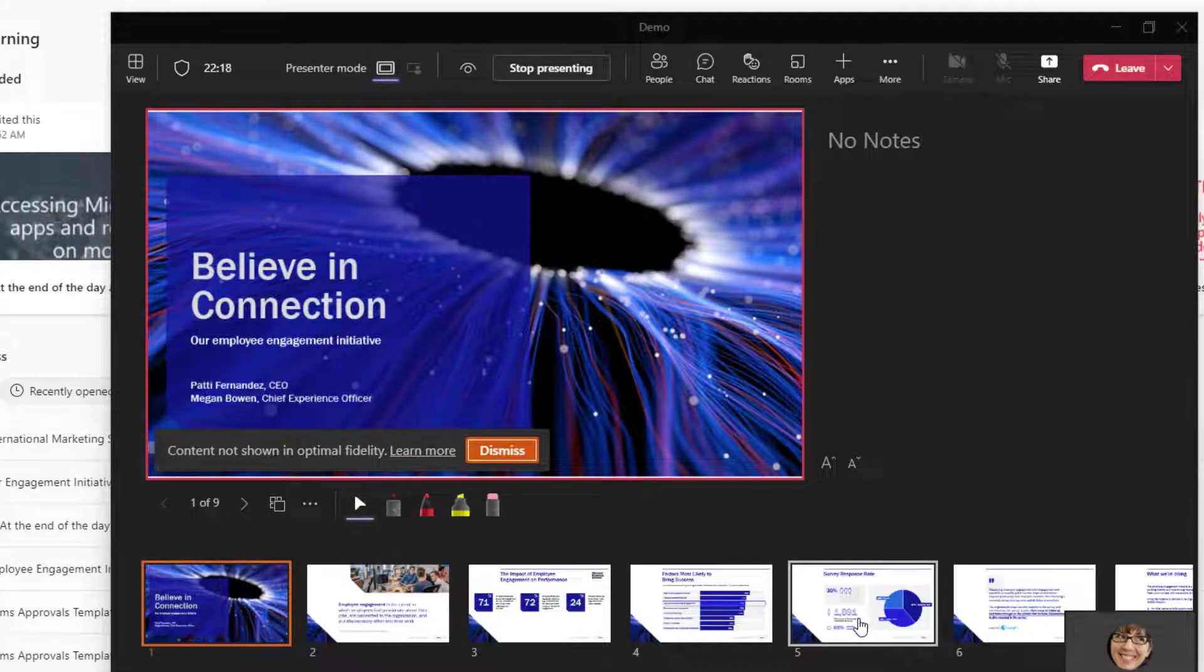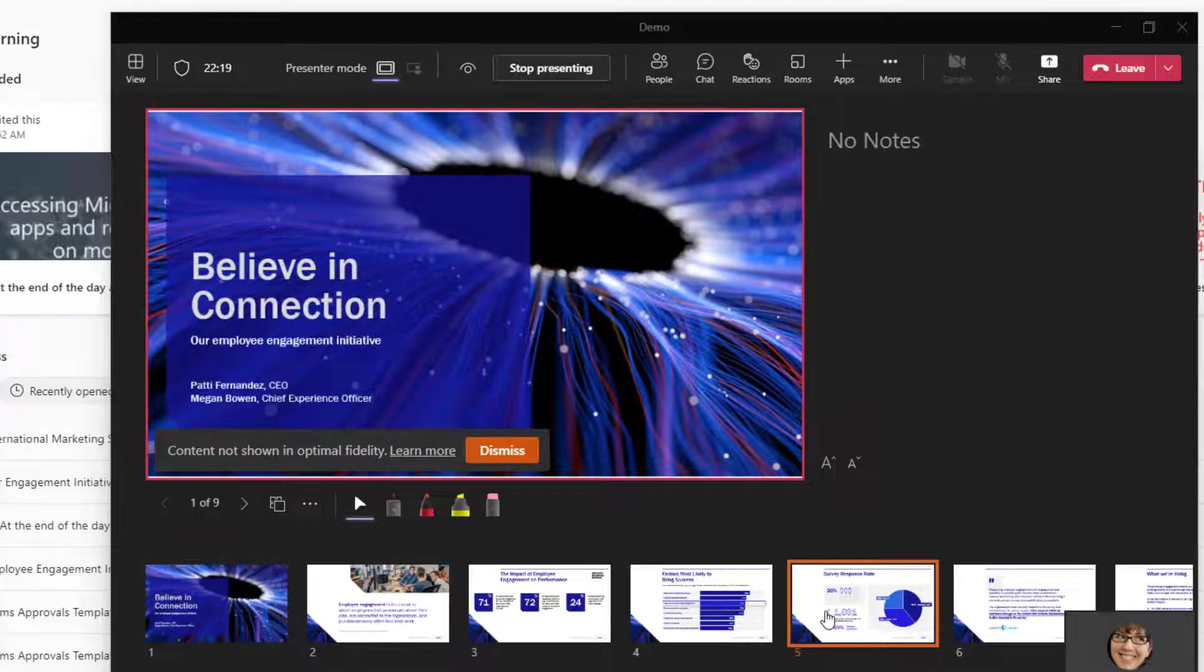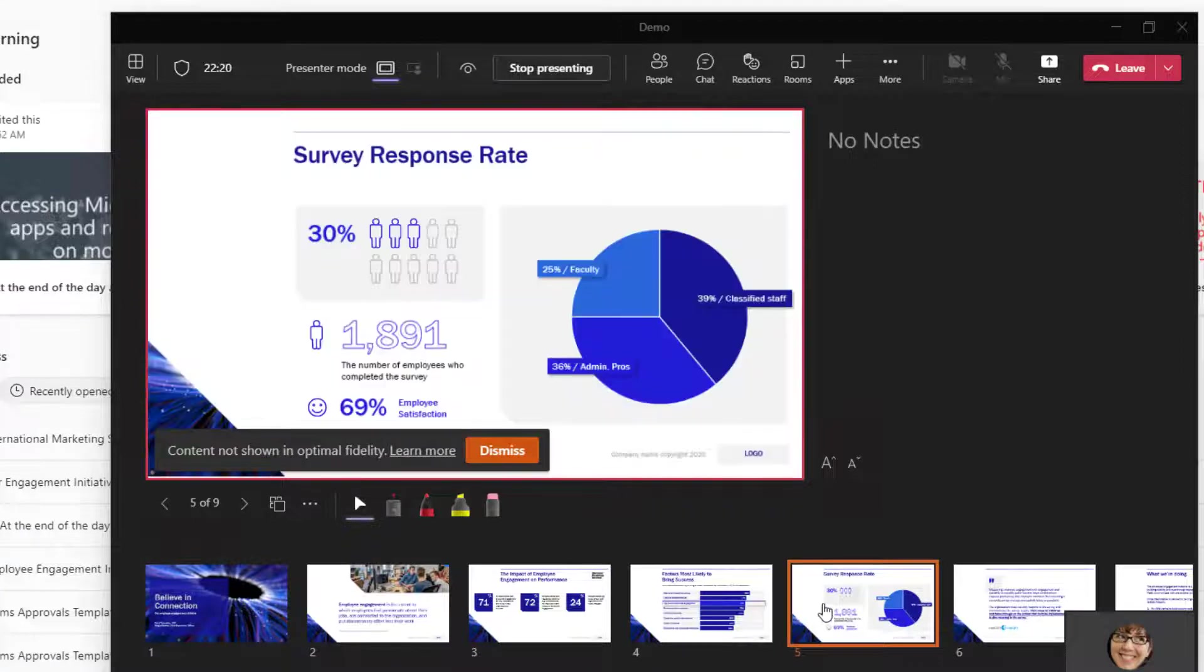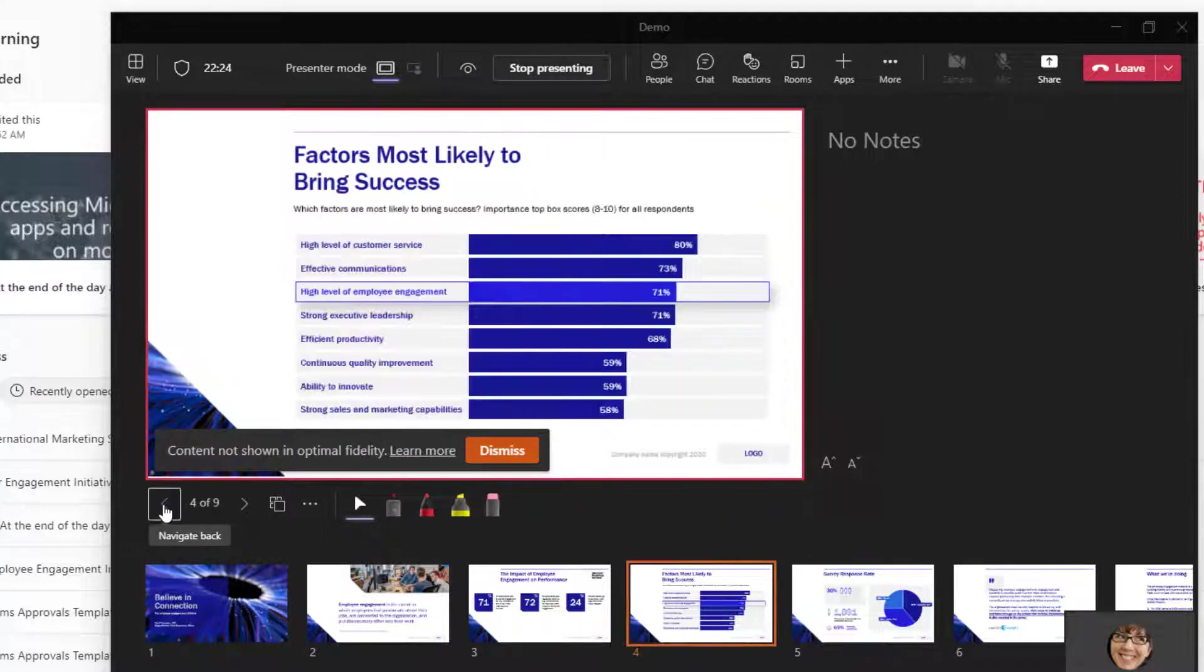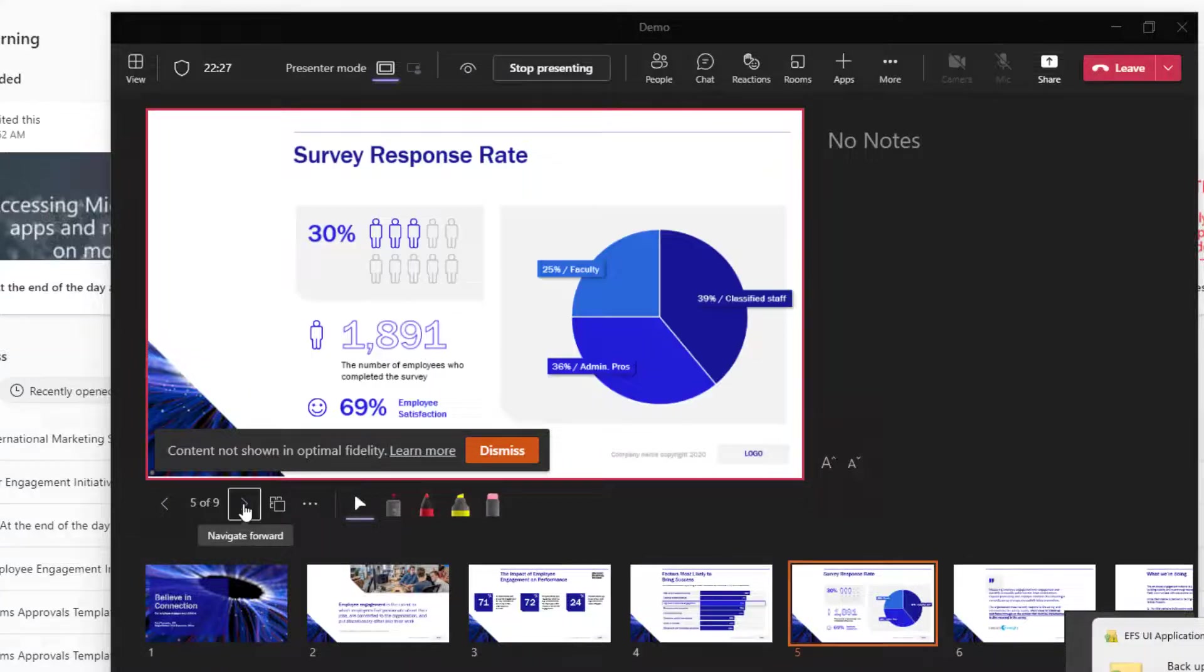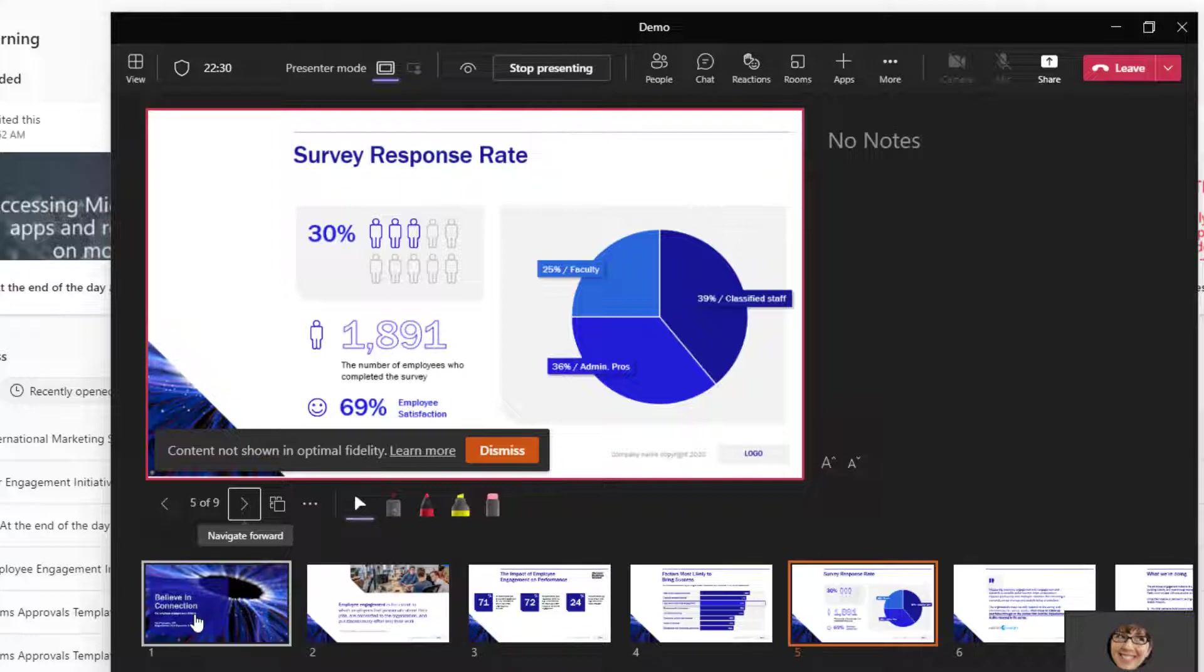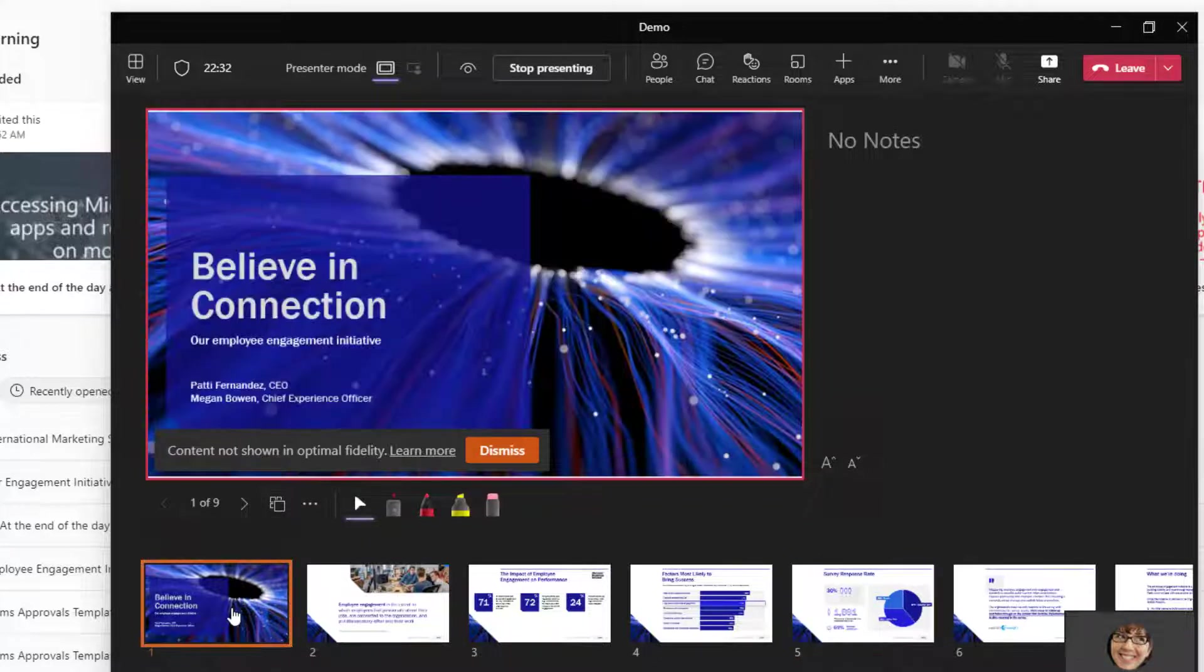So you may be presenting slide five over here, and then an attendee may have missed what you put on the previous slide. And so they can click this back button and look at that before rejoining you on slide five. So going back to slide one here, let's look at a few more things.